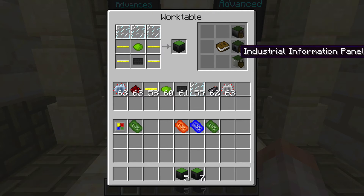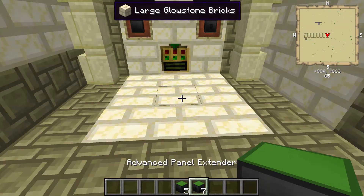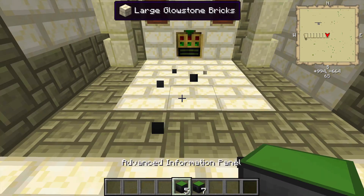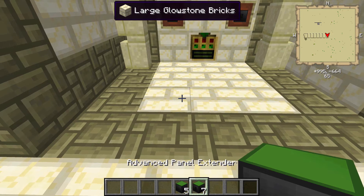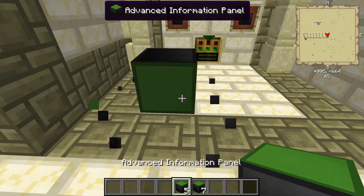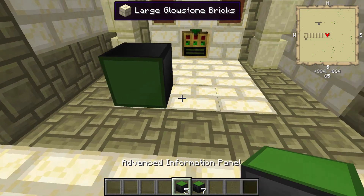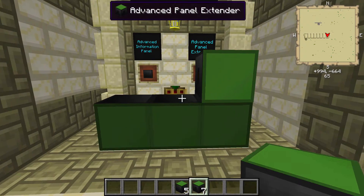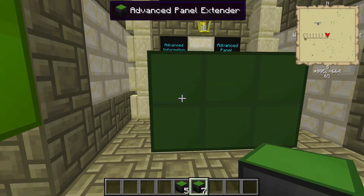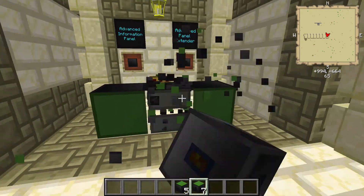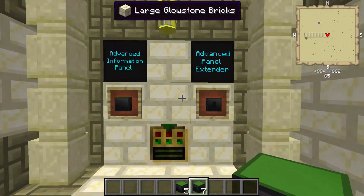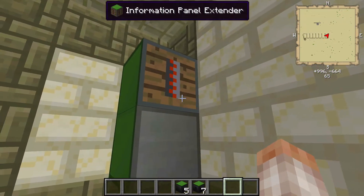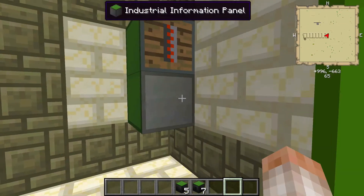The Advanced Panel Extender doesn't actually do anything on its own. If you place that block in the world, you cannot click on it and you cannot interact with it. It must be joined with a regular Advanced Panel — they look very similar. Once you put this Panel Extender down, it's just going to join up these blocks, and it has to be in a rectangular or square shape in order to connect. You can make some pretty big screens with this block.